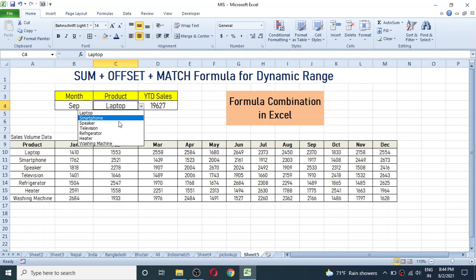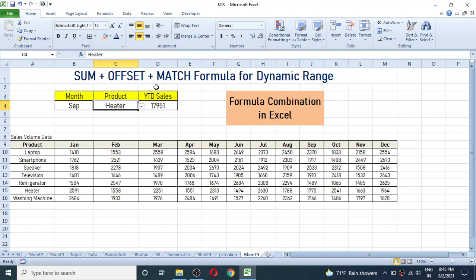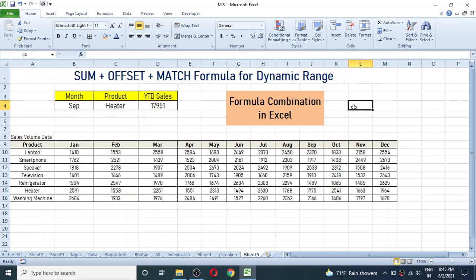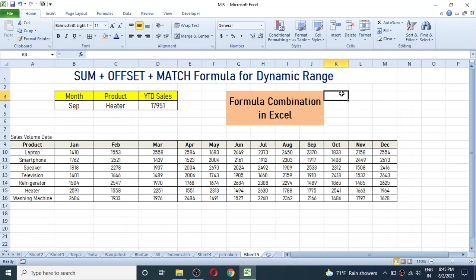If I change the product name to Laptop the value auto-changes, and if I change to Heater the YTD sales automatically updates. In this way we combine SUM, OFFSET and MATCH formulas in Excel to calculate values based on a dynamic range. I hope you liked this video — please press the like button, subscribe to my channel, and write any questions in the comments below. Thank you for watching, see you in the next video.